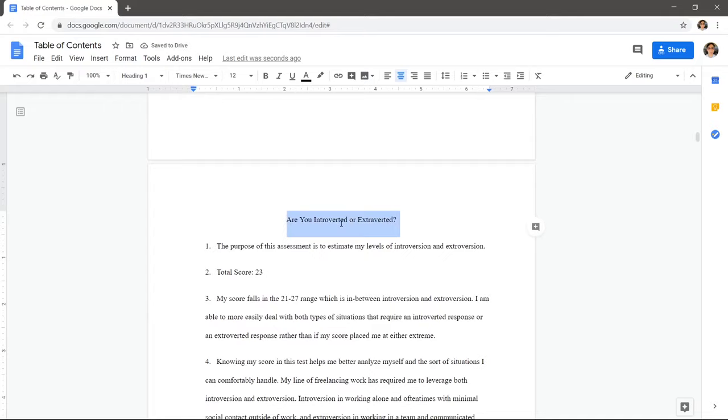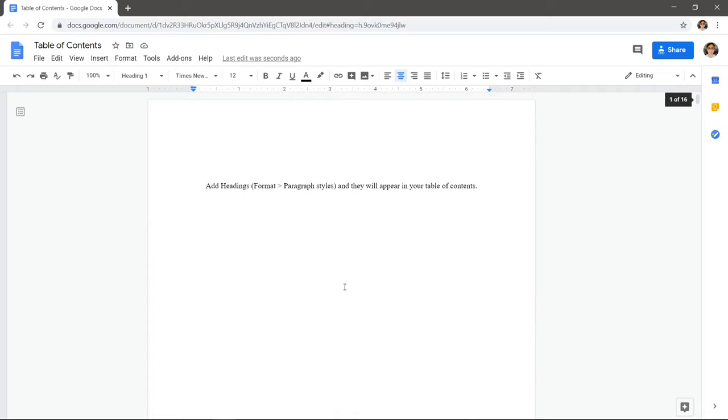Scroll back up to the table of contents and click that placeholder text and then the refresh icon. You now have a quick and easy table of contents with page numbers.